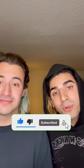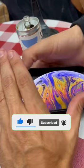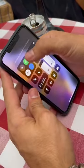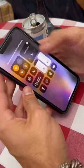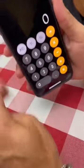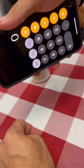Welcome to Fact or Cap, where we test TikTok videos to see if they're real or bullshit. Everything off, airplane on.